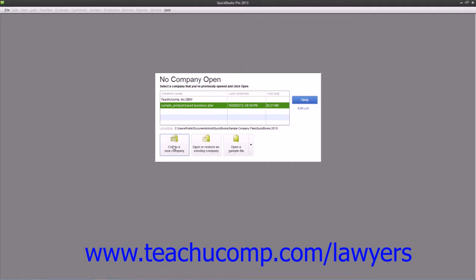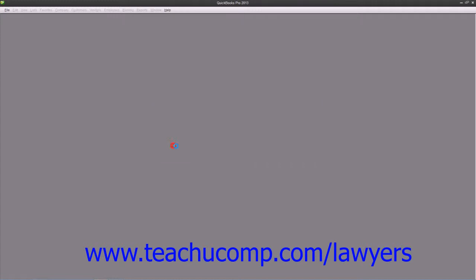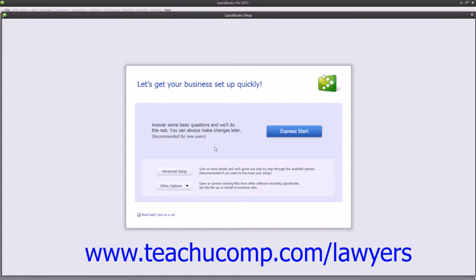If you wish to use the Express Start feature, then simply click the Express Start button within the QuickBooks Setup screen to begin.